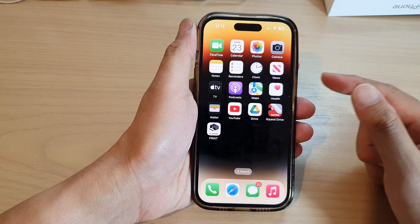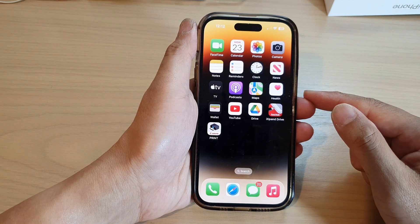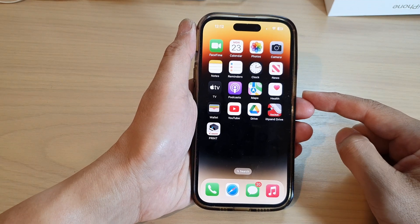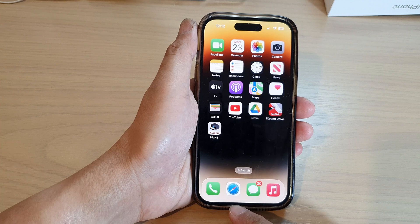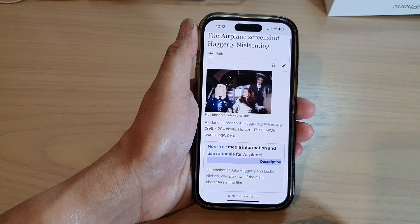First, let's go back to your home screen by swiping up at the bottom of the screen. On the home screen, open up the Safari web browser.